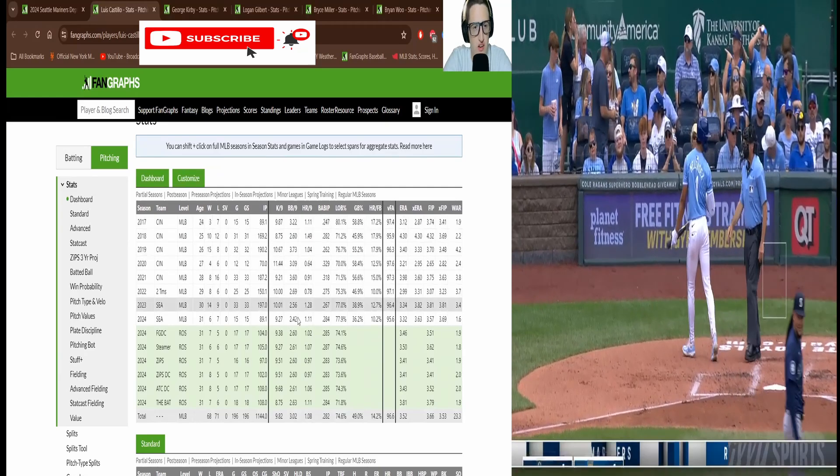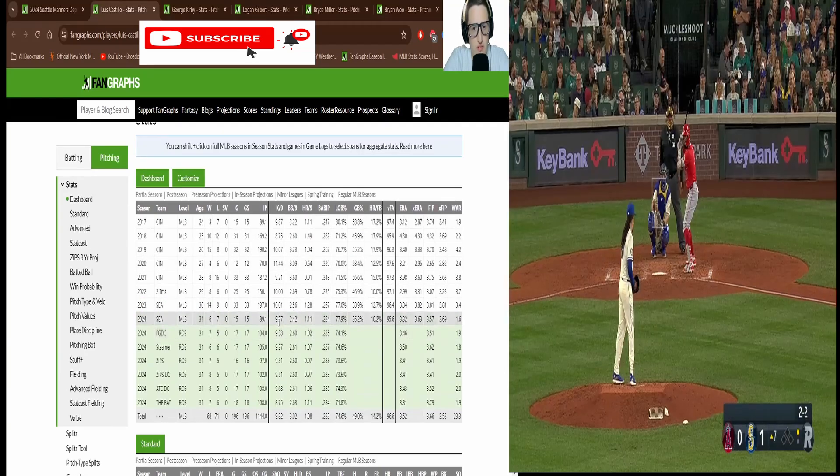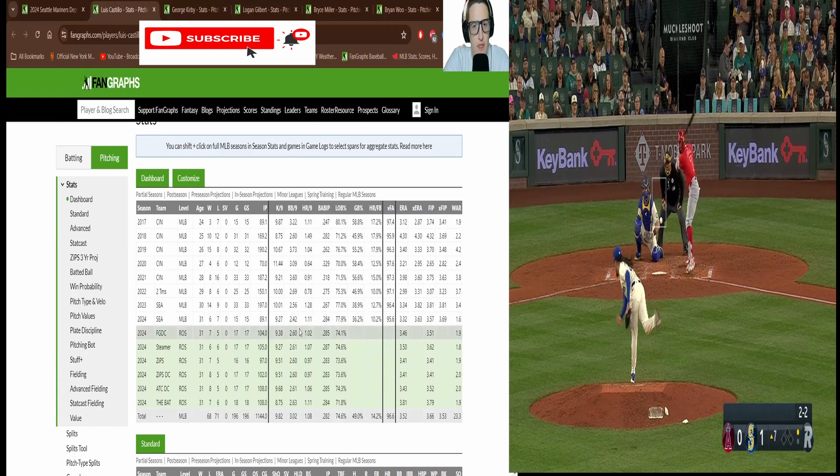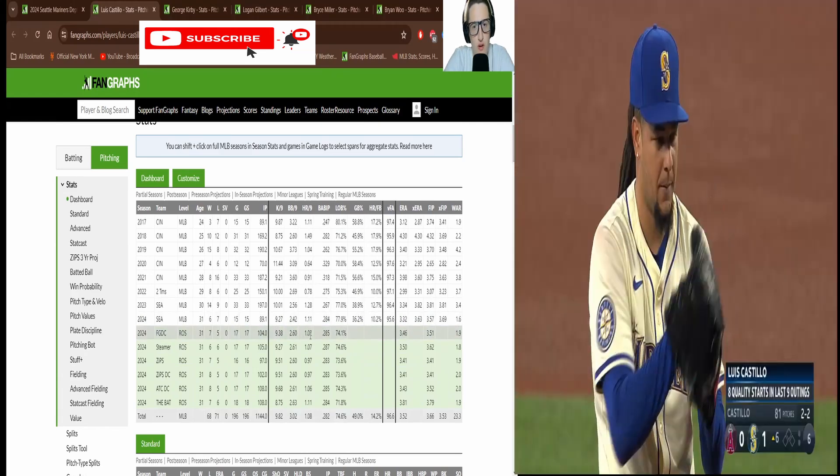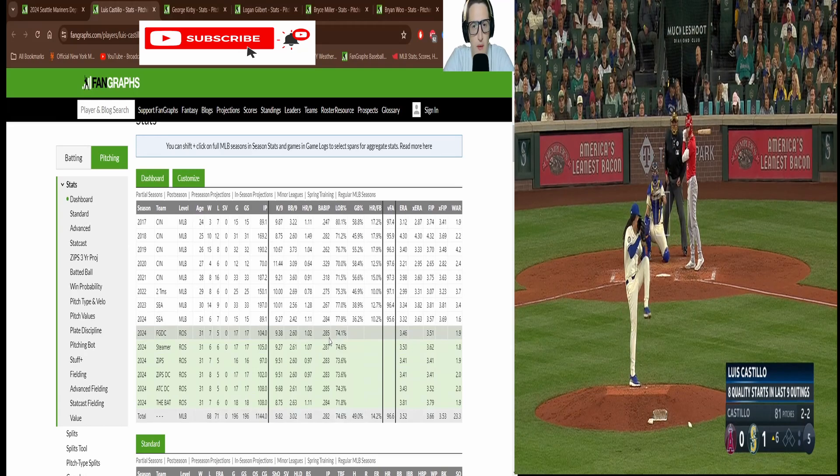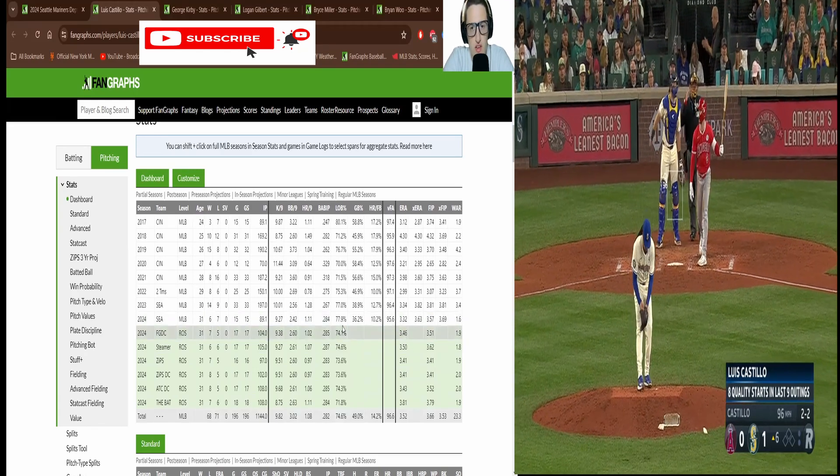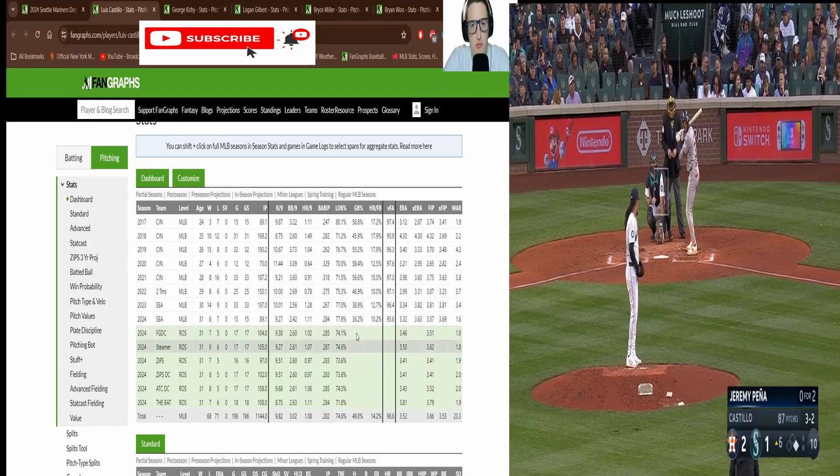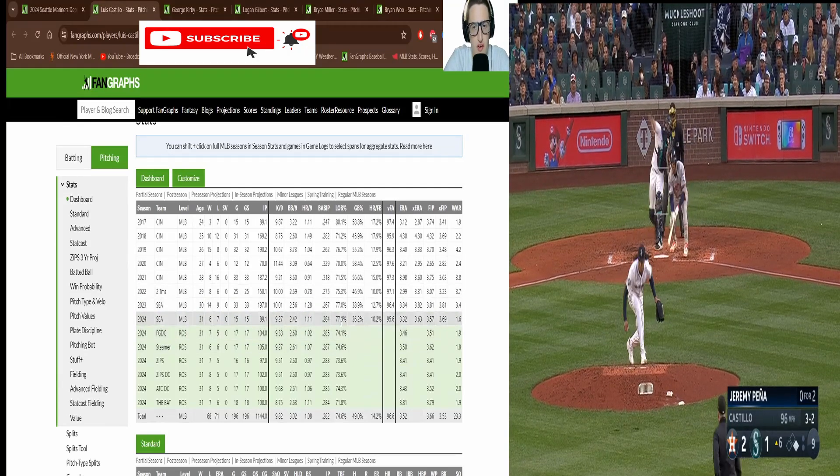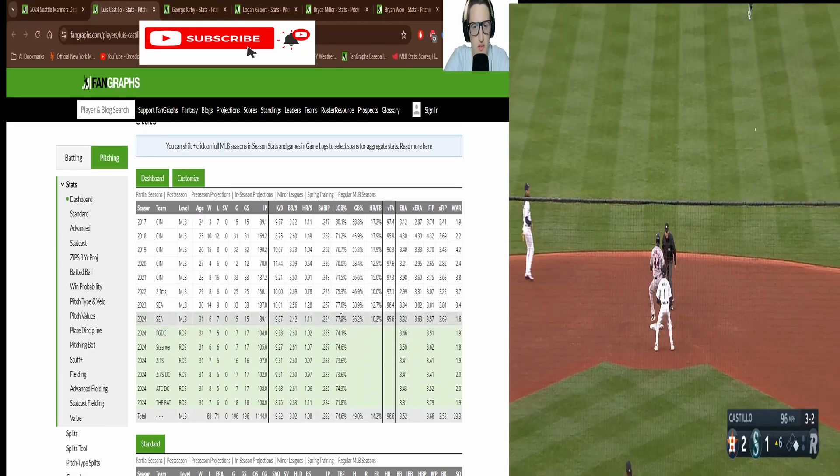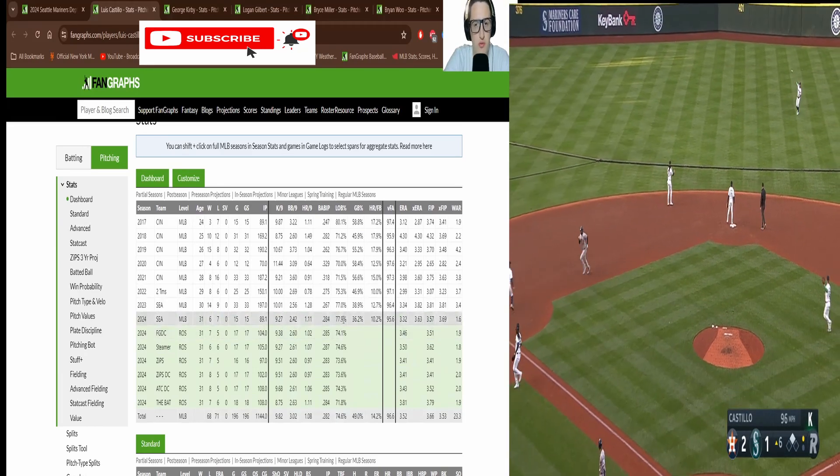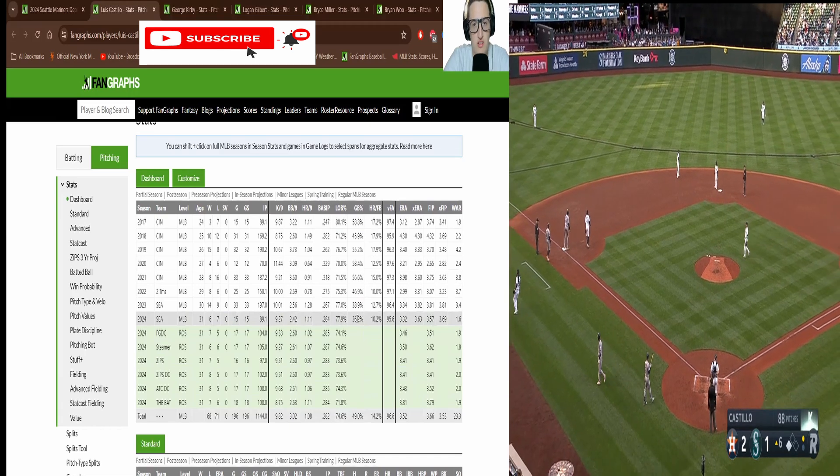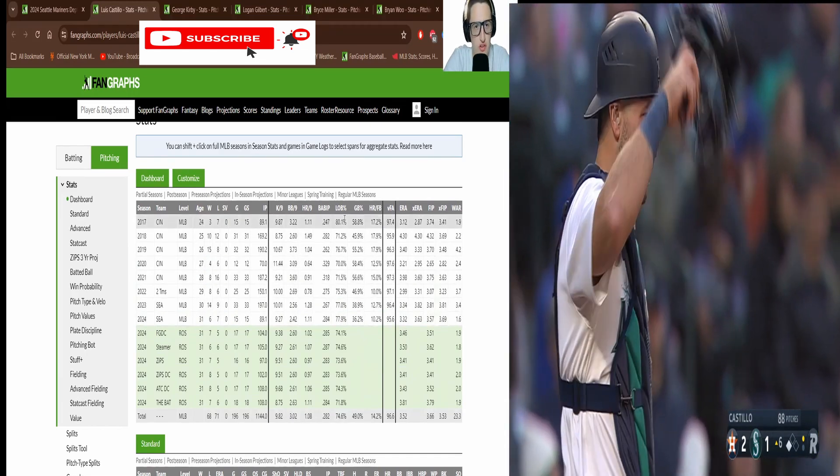For this season, nine Ks per nine, only two walks per nine, one home run per nine which is not bad. BABIP 285. This is the left on base percentage, 77 percent which is pretty decent. That's the highest of his career except for his rookie year, but he only started 15 games.